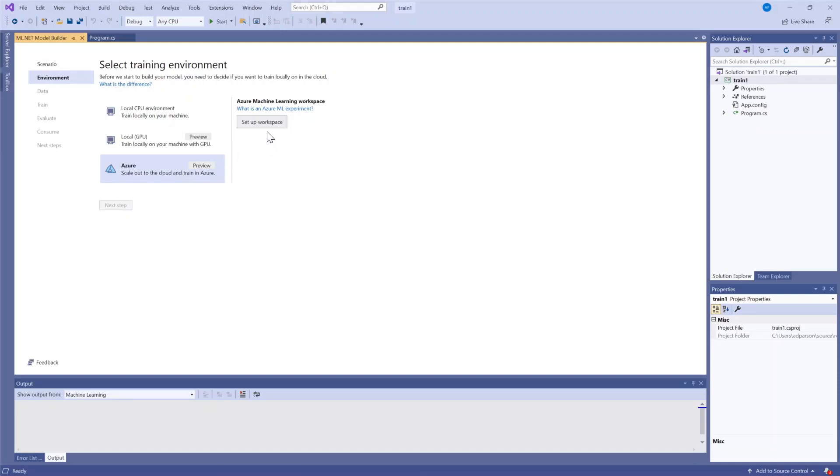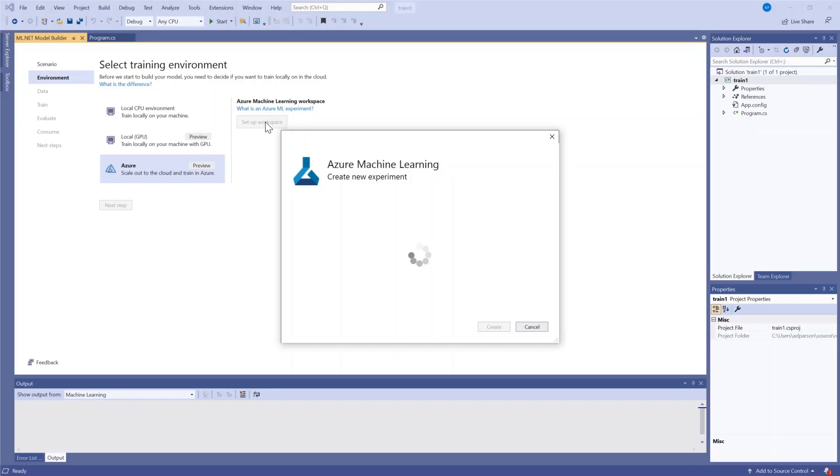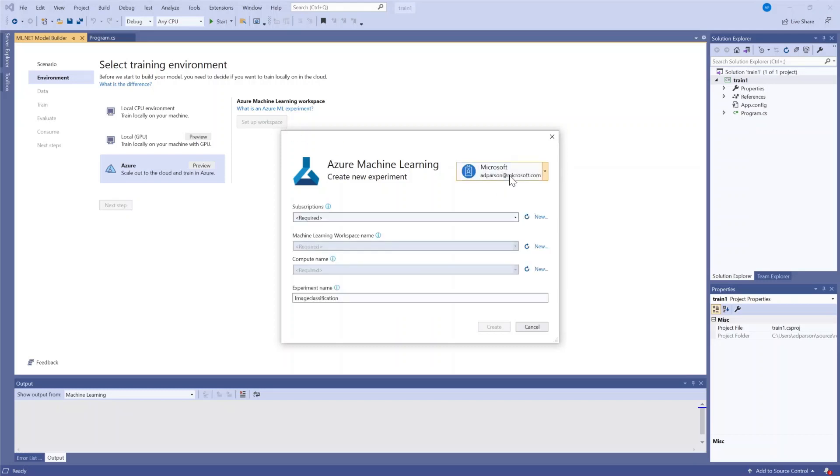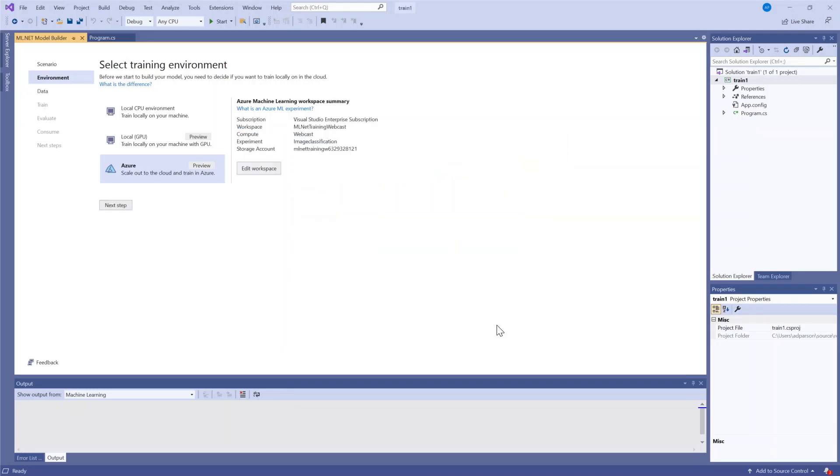And when I select Setup workspace, this is where I link my Azure account with the Model Builder tool. Now everything is linked and ready to go so I can go on to the next step.